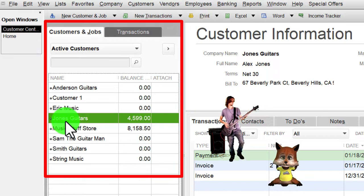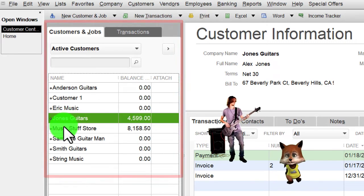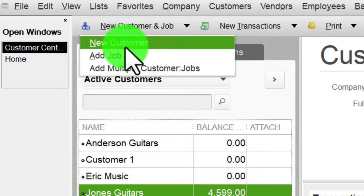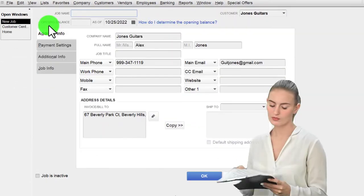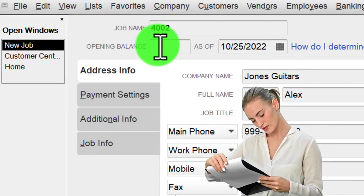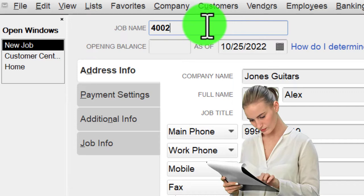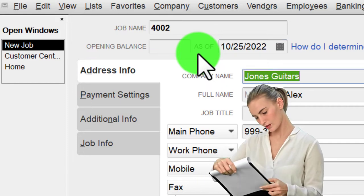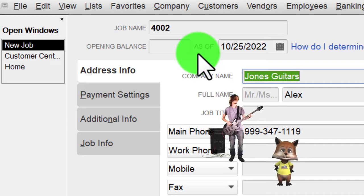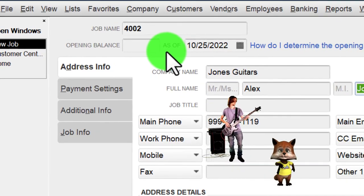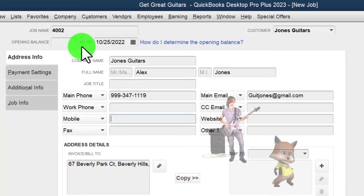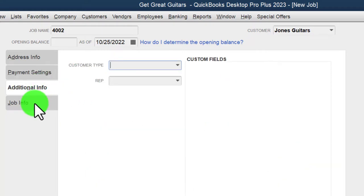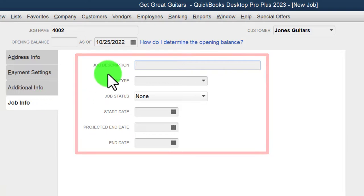We're going to set one up for Jones Guitars. The easiest way is to have Jones Guitars selected, then go to the dropdown for New Customer and Job, and choose Add Job. I'm just going to name the job '4002' — a number. Notice that most of the rest of the fields are populated from Jones because it's a job related to that customer, so I'll keep the contact information and payment settings the same as Jones Guitars unless there's a specific difference for this job.